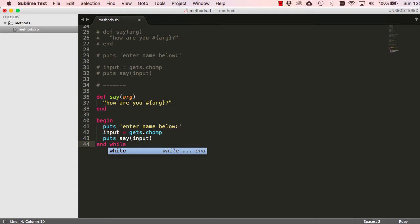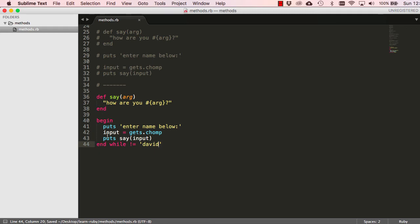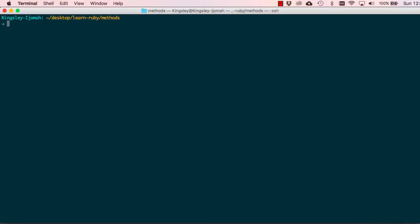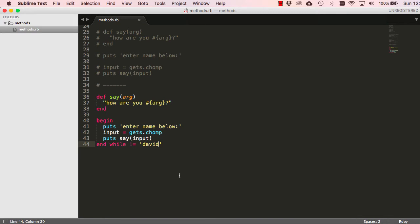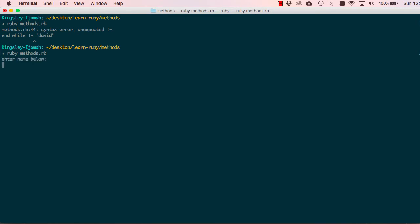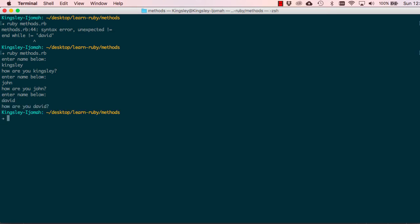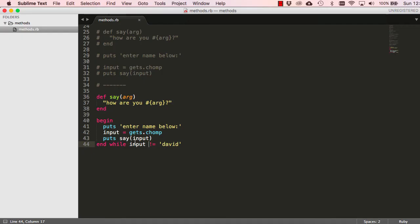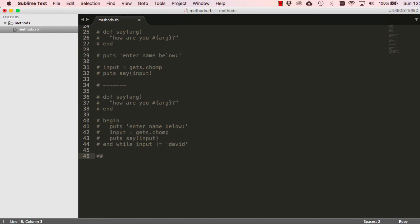We can say 'while'. What we're doing is checking when the input is not equal to 'david' — we want it to keep asking you to enter a name. When I run this, I enter 'kingsley' and it says 'nope, enter name below'. If I enter 'david john' it asks again, then I enter 'david' and it says 'how are you david' and terminates. This is a cool trick to use a begin-while loop.